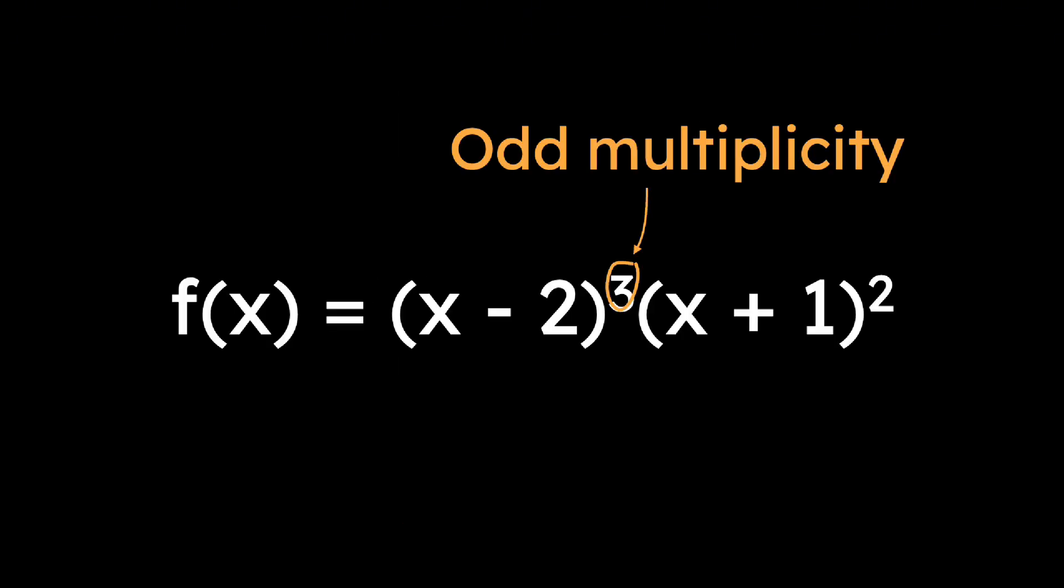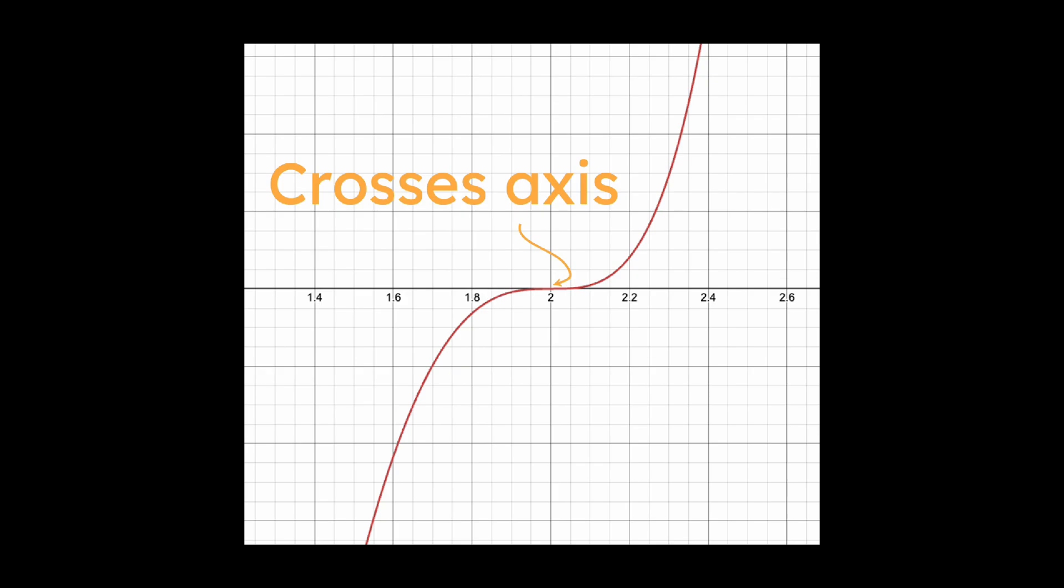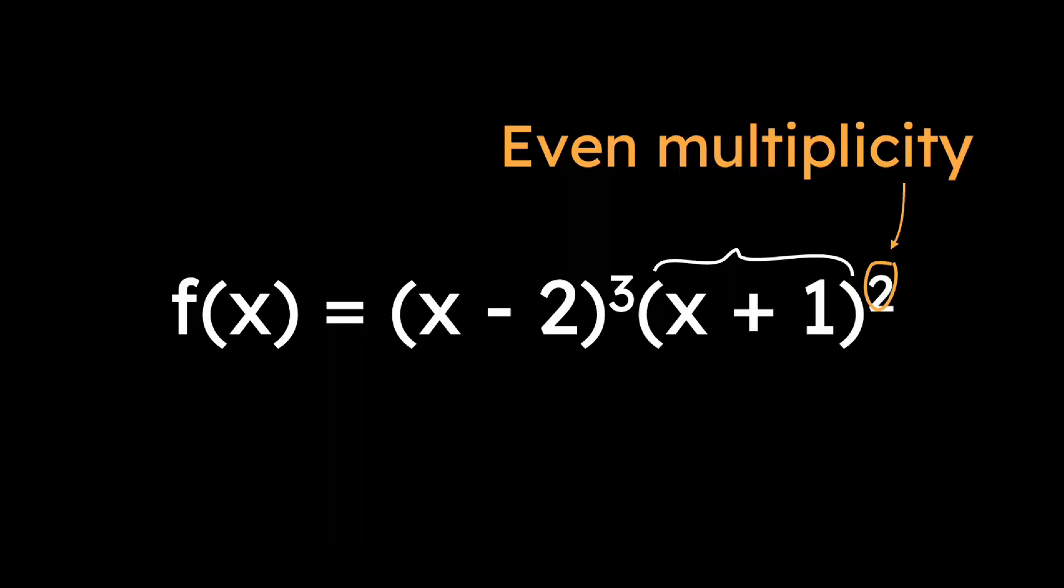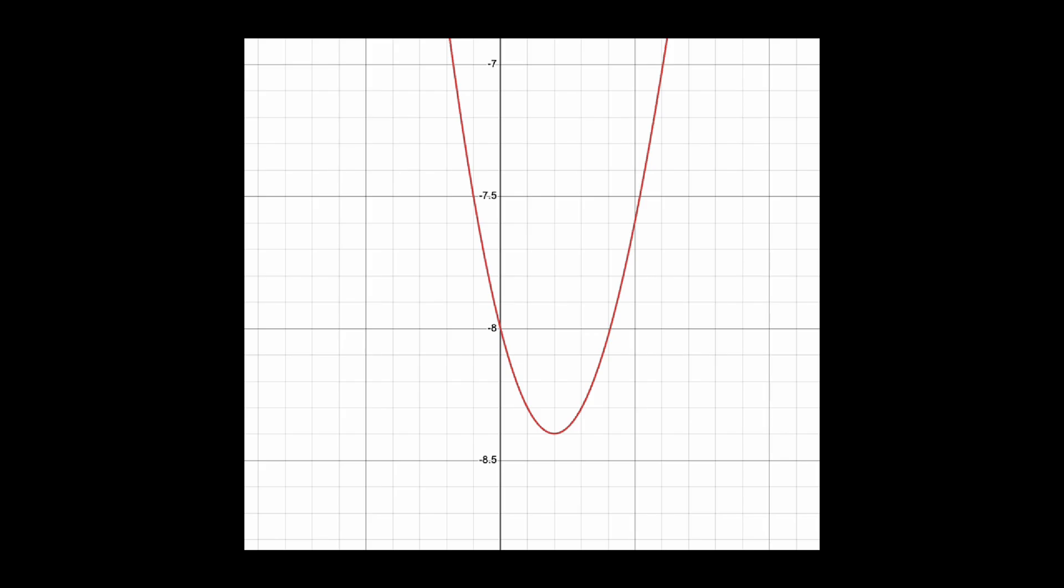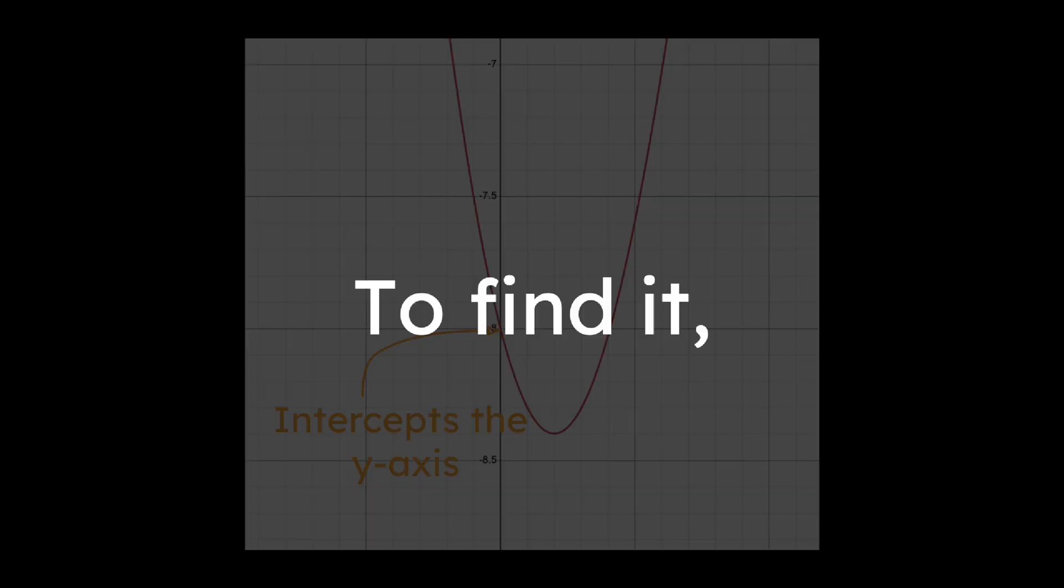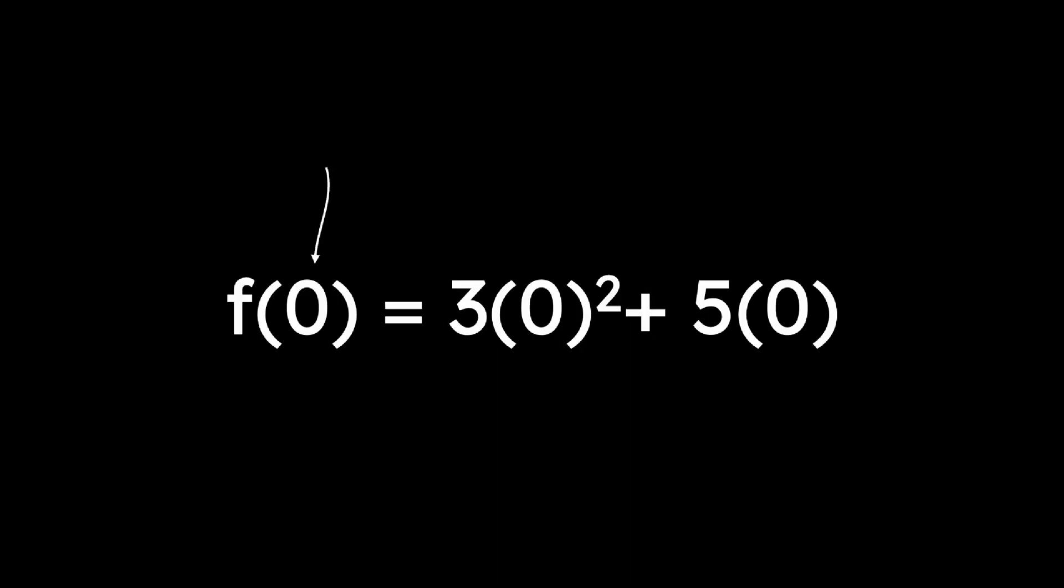Multiplicity affects how the graph behaves at that root. If a root has an odd multiplicity, the graph will cross the x-axis at that point. If it has an even multiplicity, the graph will touch the x-axis and turn around without crossing it. Next, we need the y-intercept. This is where the function intercepts the y-axis. To find it, simply plug in 0 for x into the function.